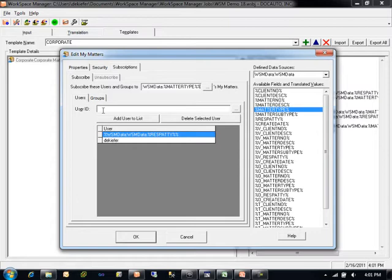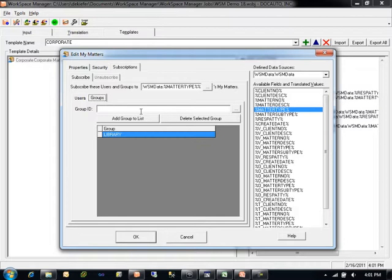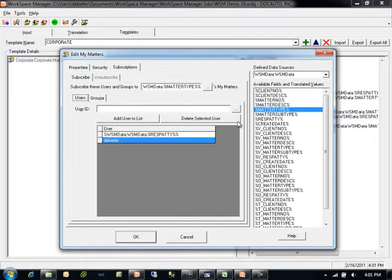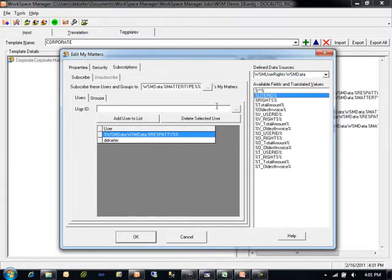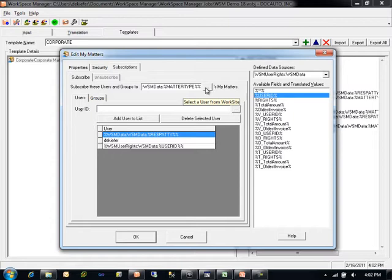These individual users that I define, both as a hard-coded user, a group, or as a dynamic list of users either coming directly from a Workspace Manager query or a secondary query, will determine which users get pushed a subscription to this user's MyMatters container. Note that Workspace Manager also has the ability to control unsubscriptions from one user to another, but due to issues with the WorkSite APIs that has not been implemented.